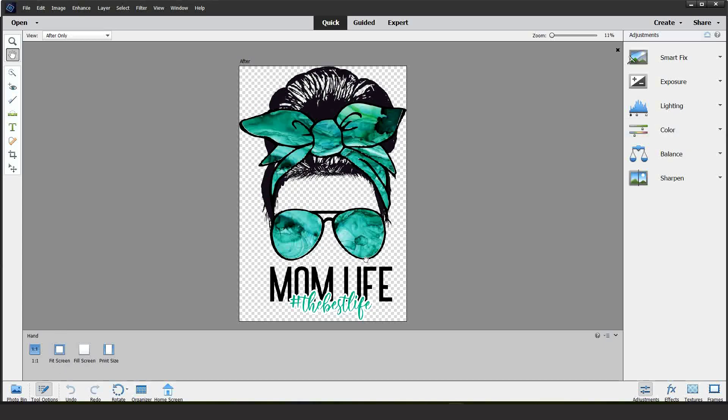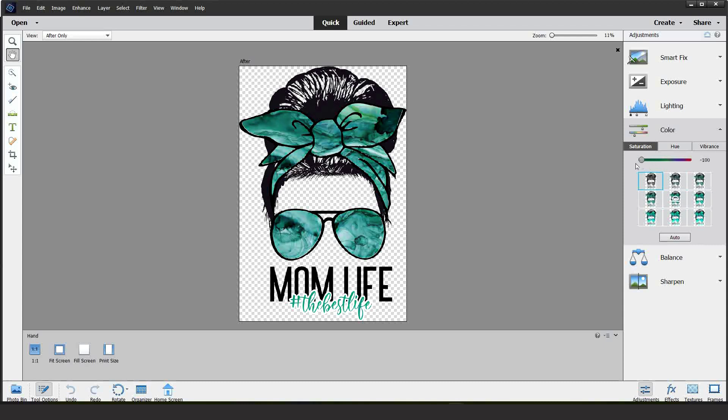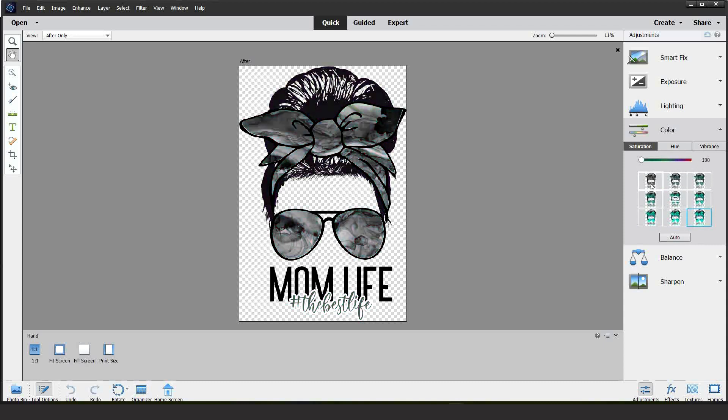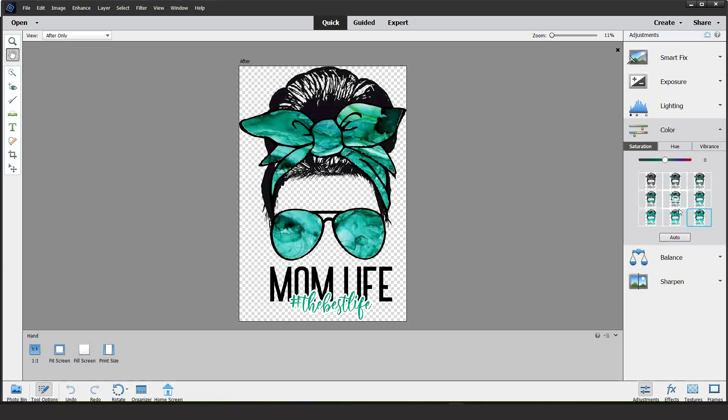On the right, you will see the adjustments. Here you may adjust the exposure, lighting, color, balance, and sharpness. Adjust to your liking and only if your image needs it.